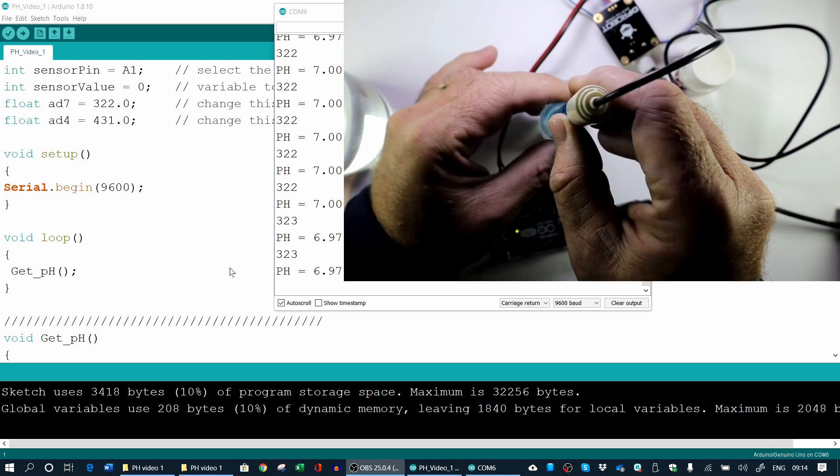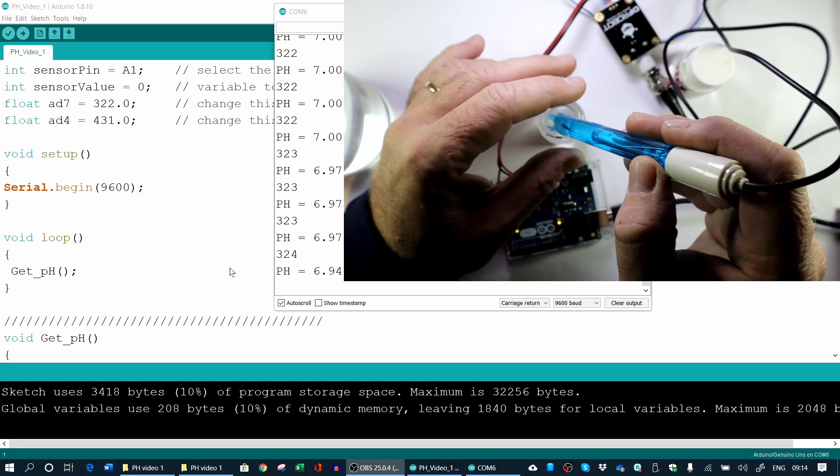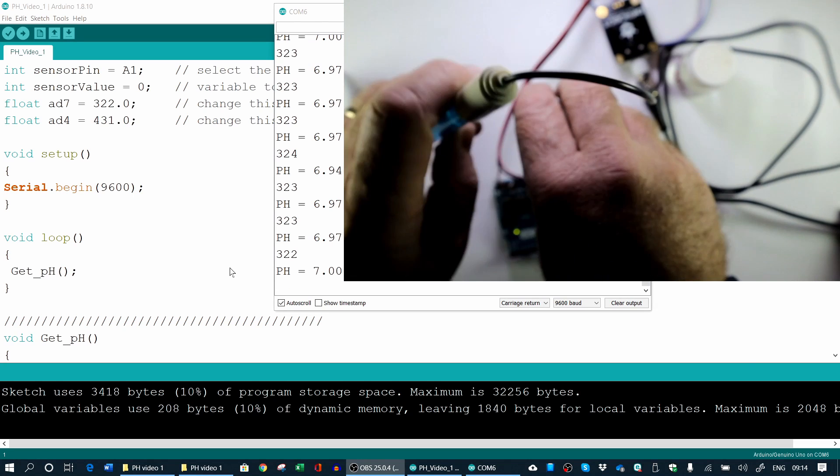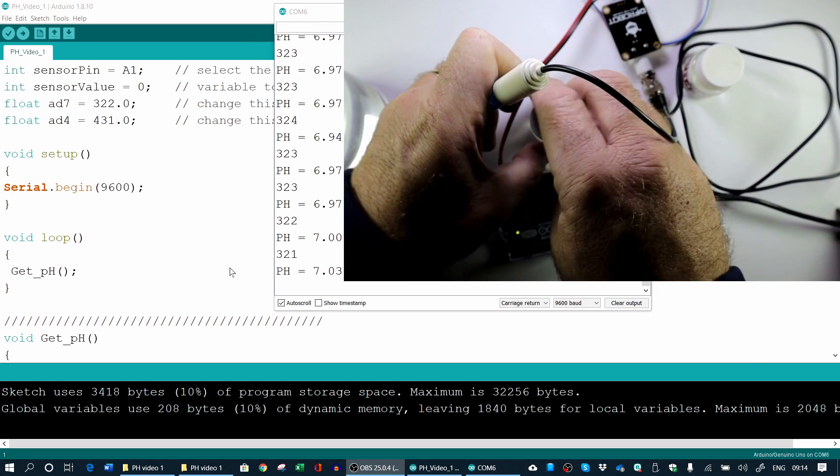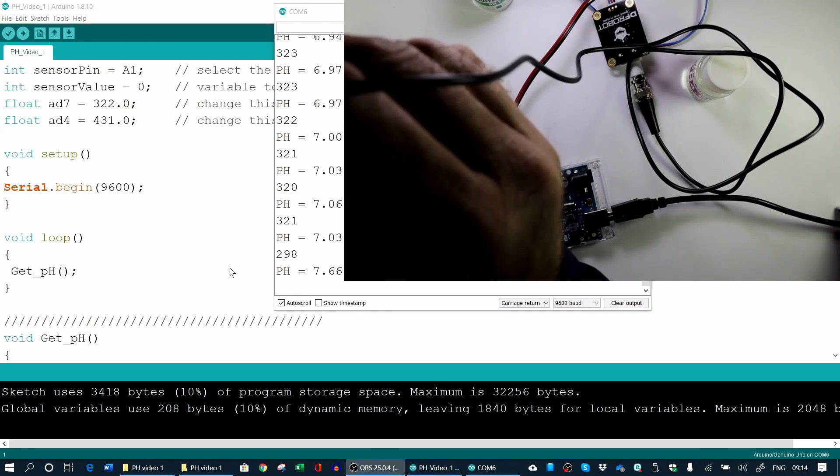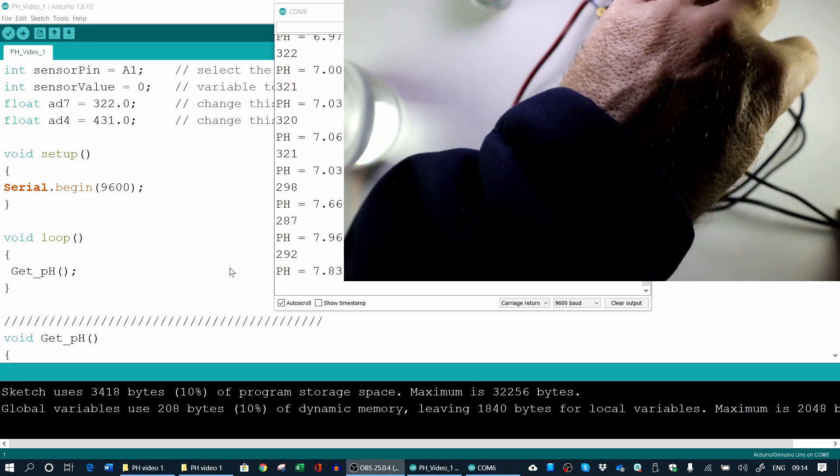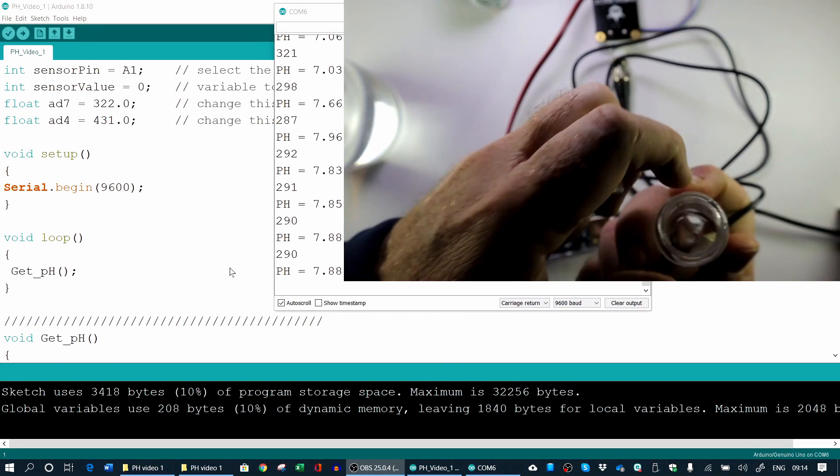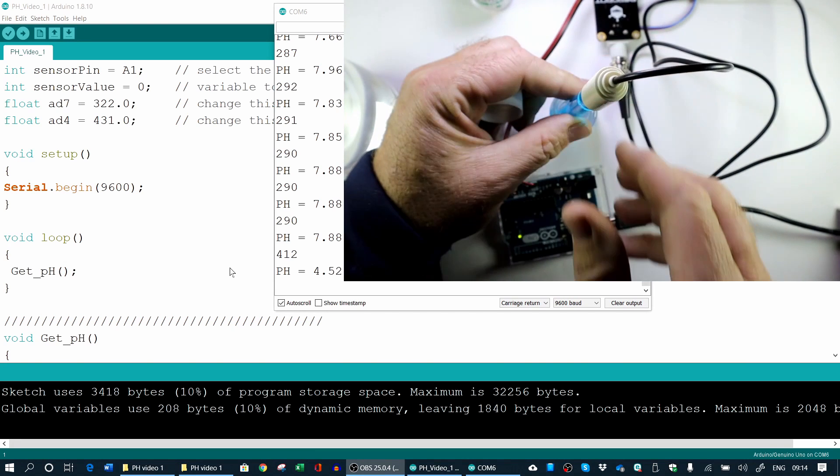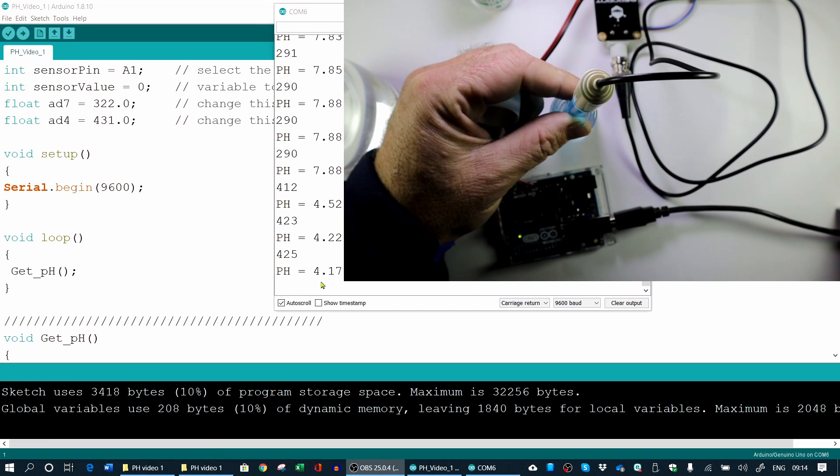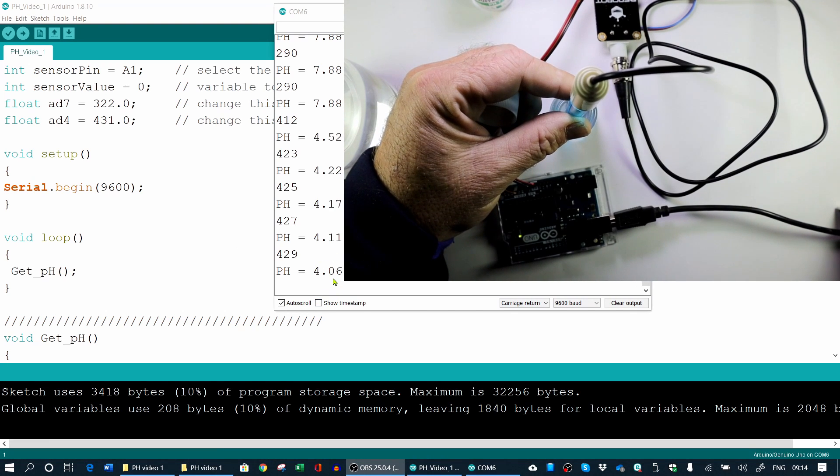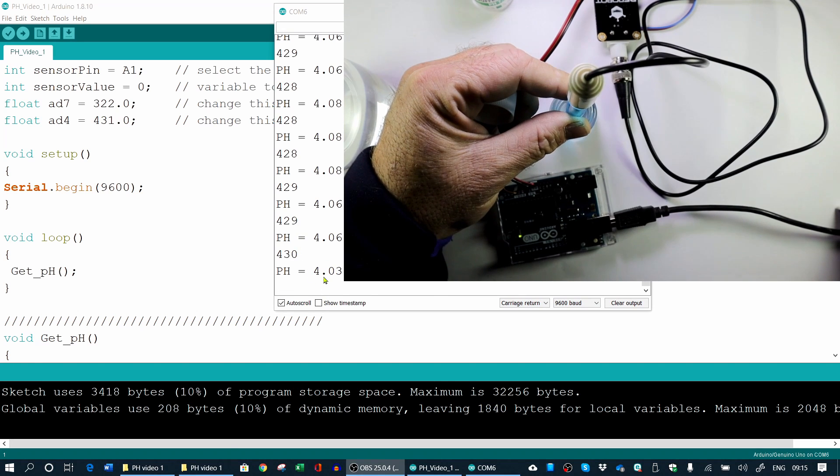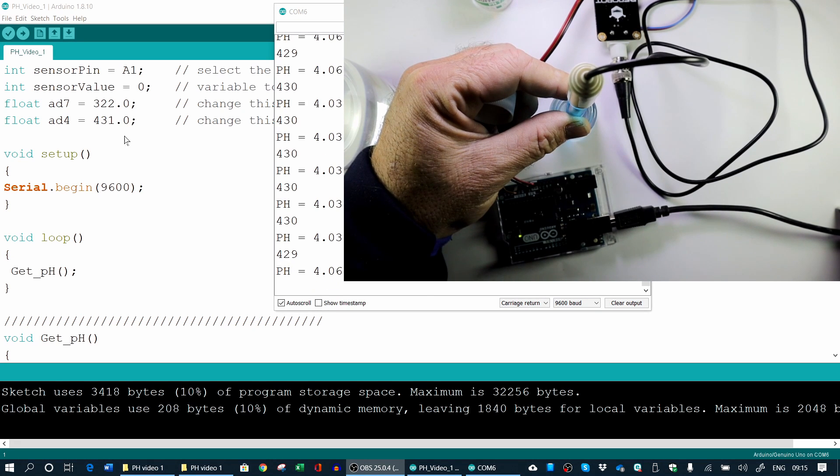So I'm now going to remove it from the seven buffer. And I'm going to just rinse it again. And now I'll take it to the four buffer. Let's put it in the four. And I'm just going to hold it like that. And let's see. So it's moving towards four here. You can see our values moving towards four. 4.03.